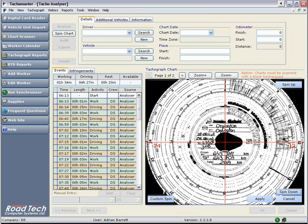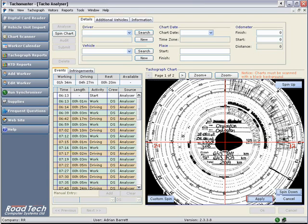Each click up or down will adjust the time on the events by approximately 4 minutes. Click Apply to save these changes, and the times in the Events window will now reflect this change.